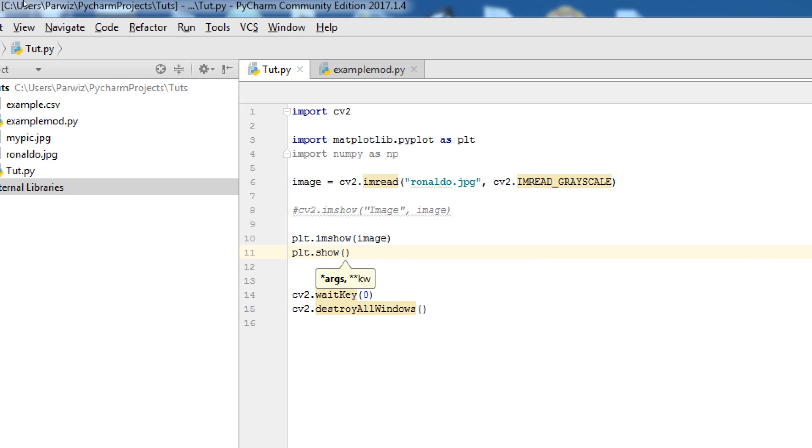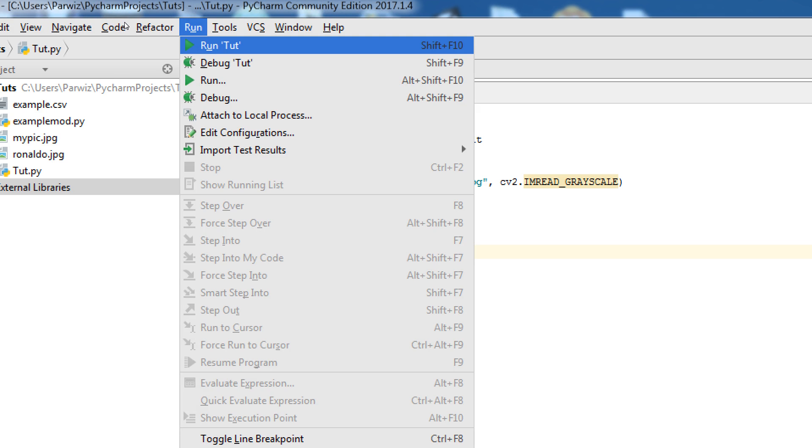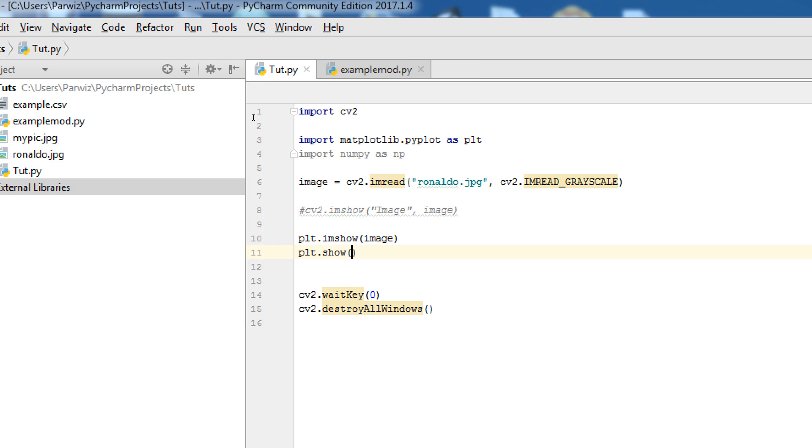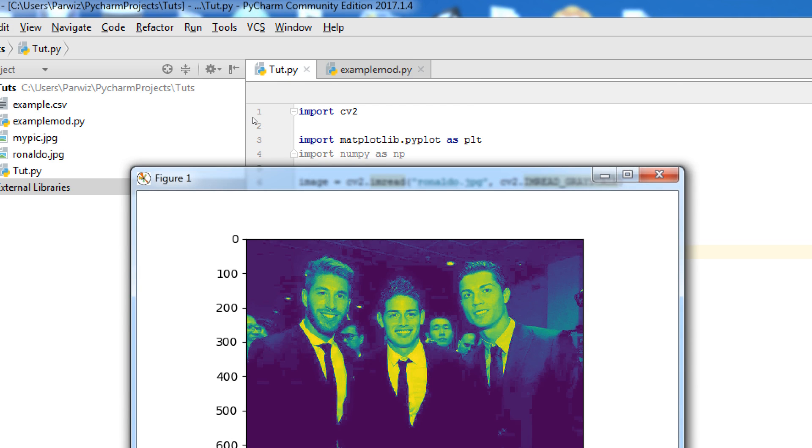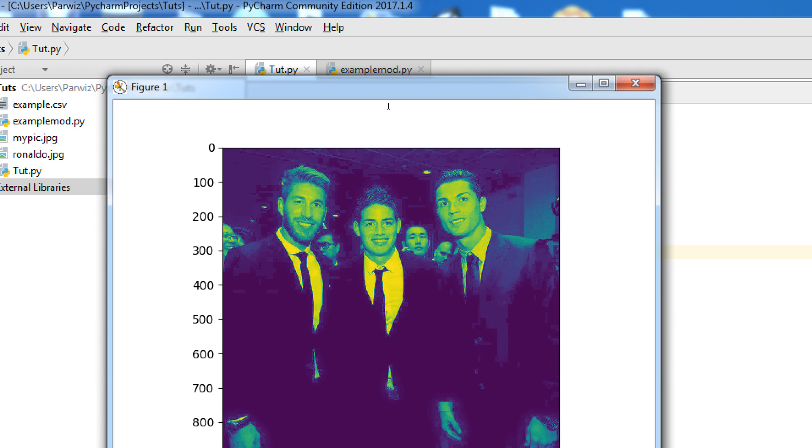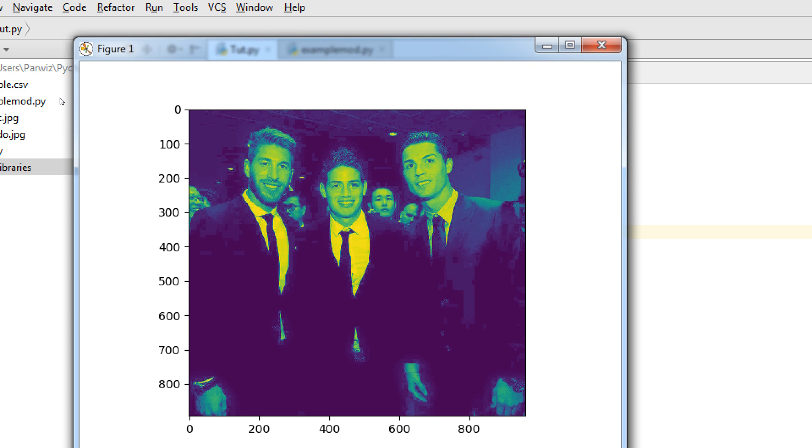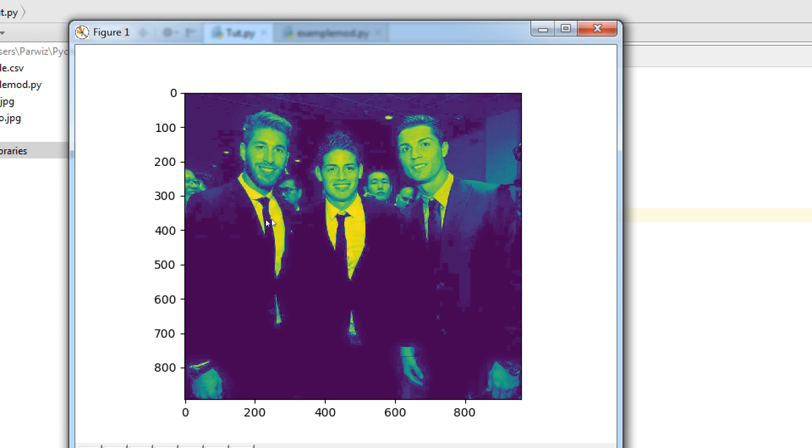Now, you can run. Yeah. The benefit of showing image in OpenCV via Matplotlib is this. That you can see the coordinates. You can plot the coordinates according to your needs.